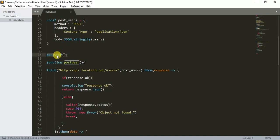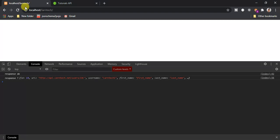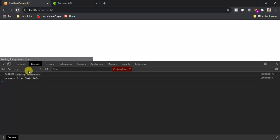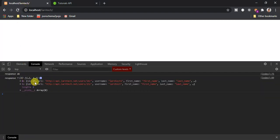This fetch call should now display two users. We have the response with user id 13 and 14. Now we are going to create a new project and see how we can fetch and post a user.